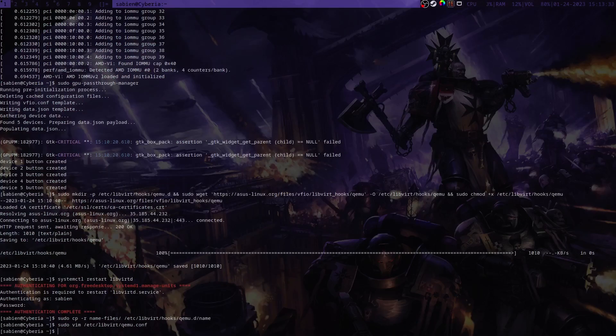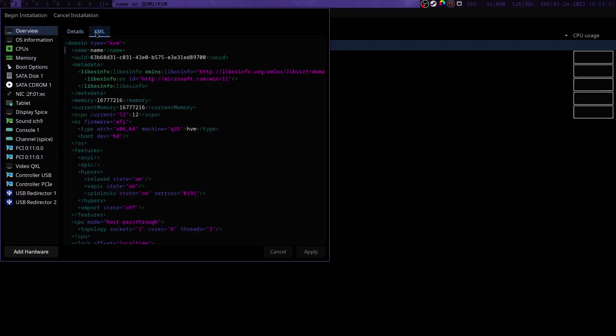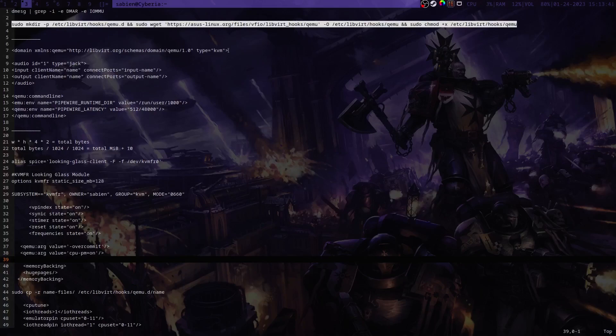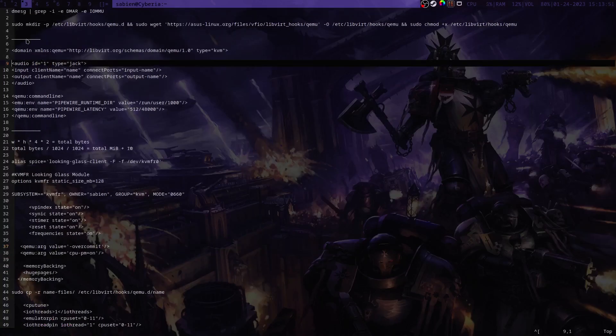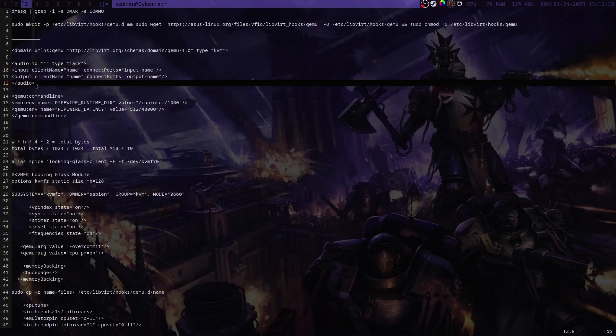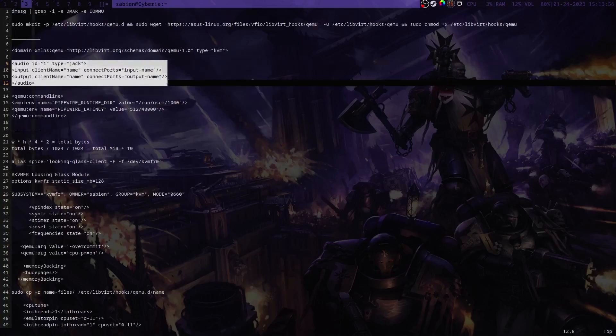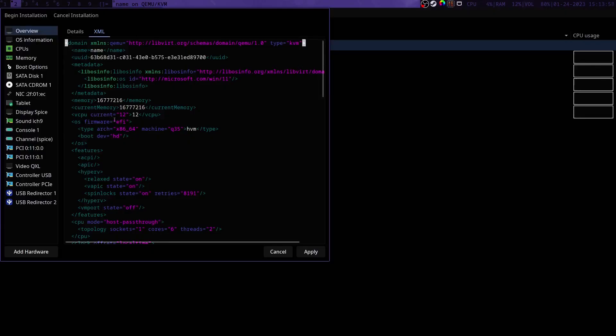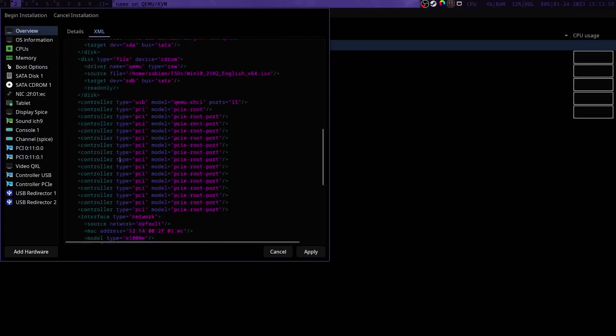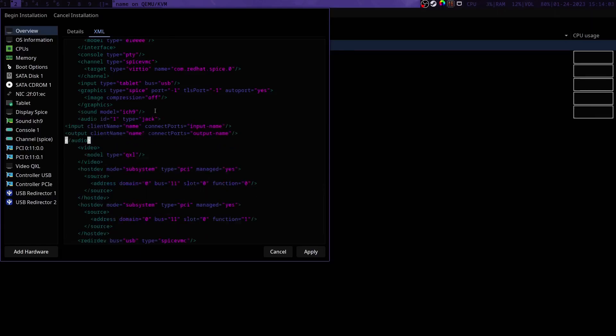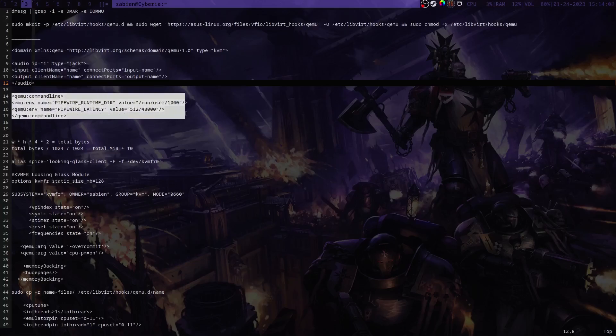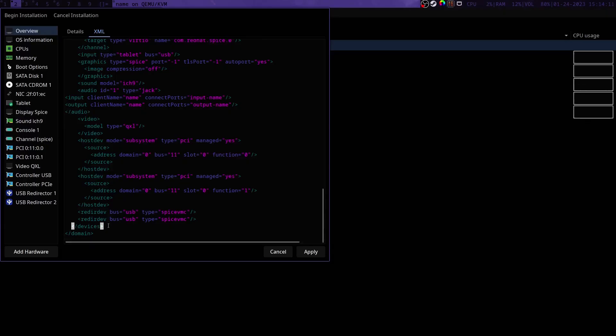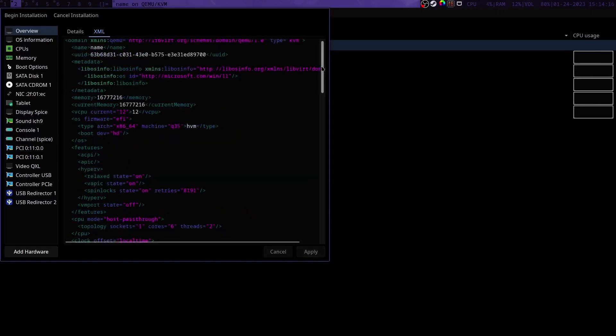Then you'll save and exit and then we're going to go back to virt-manager and we're going to go to our XML and we are going to add these lines right here. We're going to replace that domain line with the domain line I just added and then we are going to take audio here and we're going to go right below sound and put that in there. And then we're going to go to qemu command line here and then we're going to add that right below devices and right above domain and we're going to apply to make sure that it's stuck.